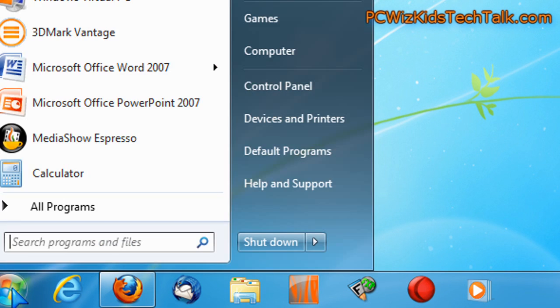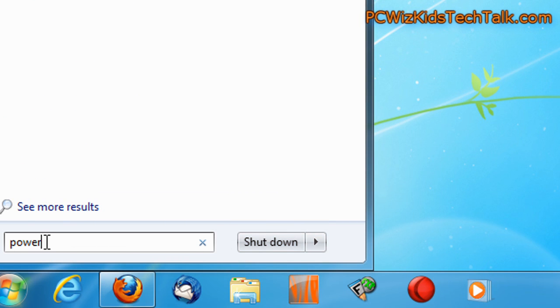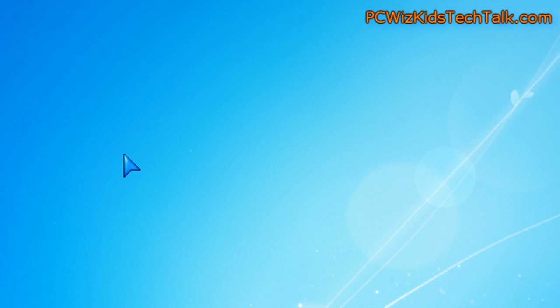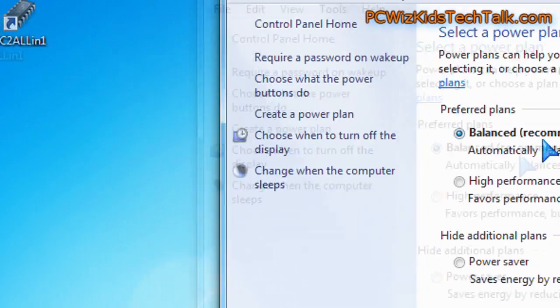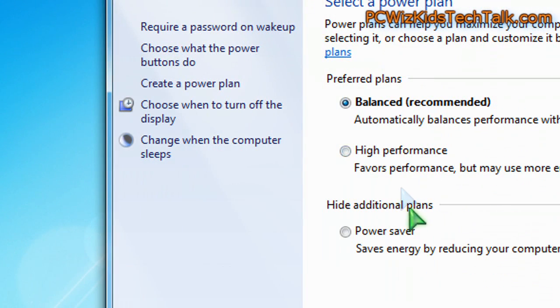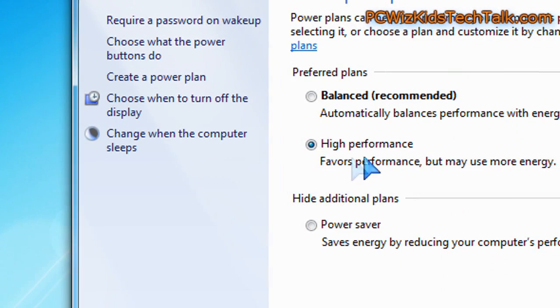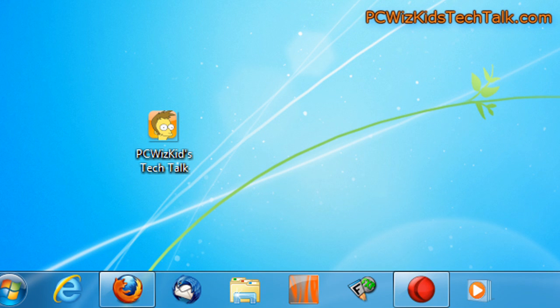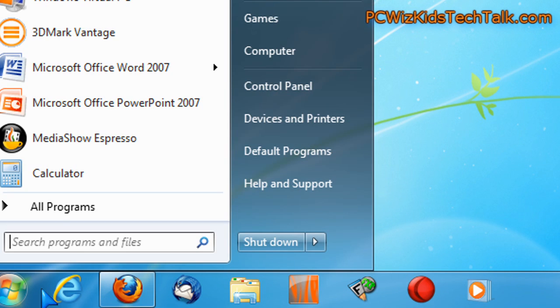Number one, click on Start. In the search box, you're going to type in Power Plan. Hit Enter. That's going to open up the options to choose your Power Plan. By default, it doesn't say High Performance. Select High Performance. Done. Instant boost there of performance from that.